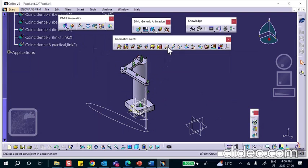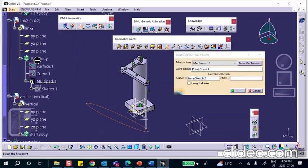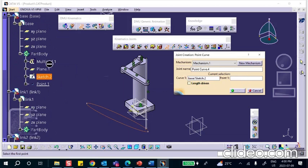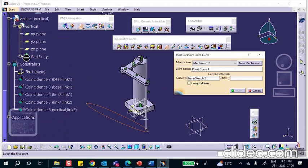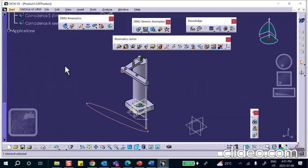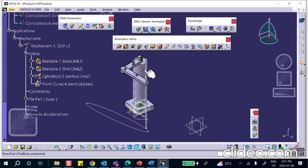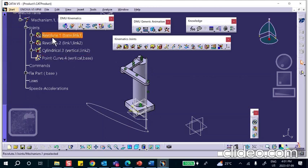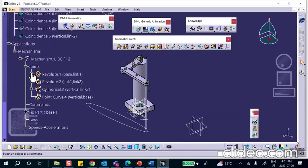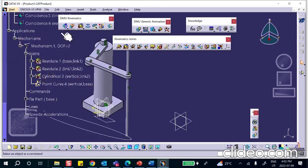Now do the point-curve joint. Here's the point-curve joint: first the curve — here's the curve — then the point. Make sure you take the point at the bottom of the vertical link. There are two points sitting on top of each other, so go to the vertical link and select that point. Say OK. Notice the degree of freedom is two — because the cylindrical joint can spin. This should be a prismatic joint, not cylindrical. I'm going to delete this mechanism, go fix it.